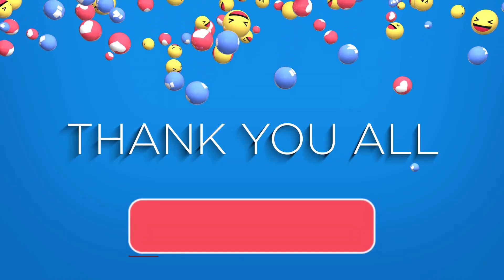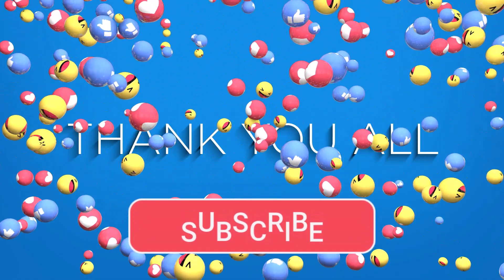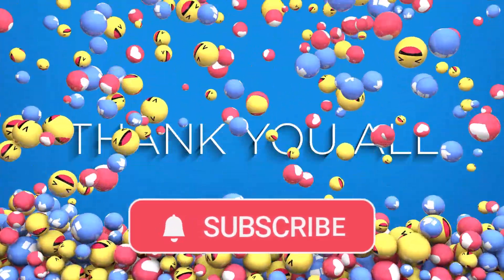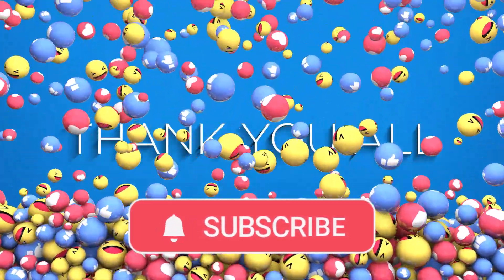Thanks for watching. Don't forget to subscribe to Sassbeast Pro for more easy and practical tech tutorials.